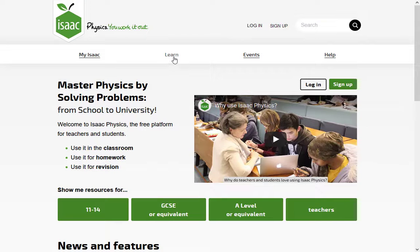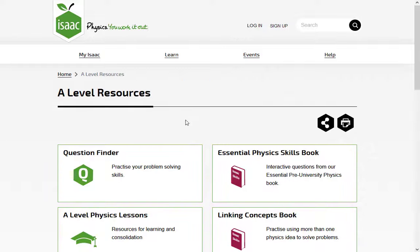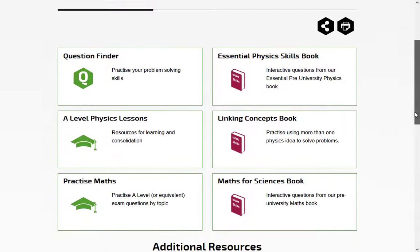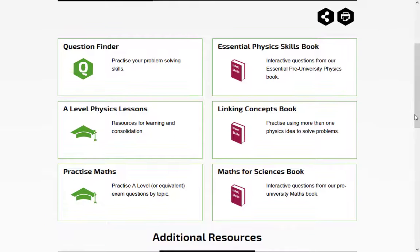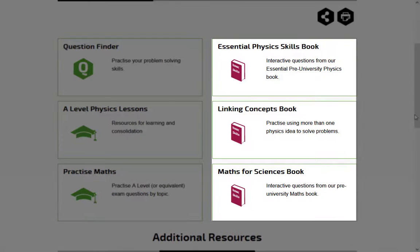Use the menu to find our resources for A-level, IB or equivalent. To master the skills needed in A-level physics and maths, use the interactive questions from our books.